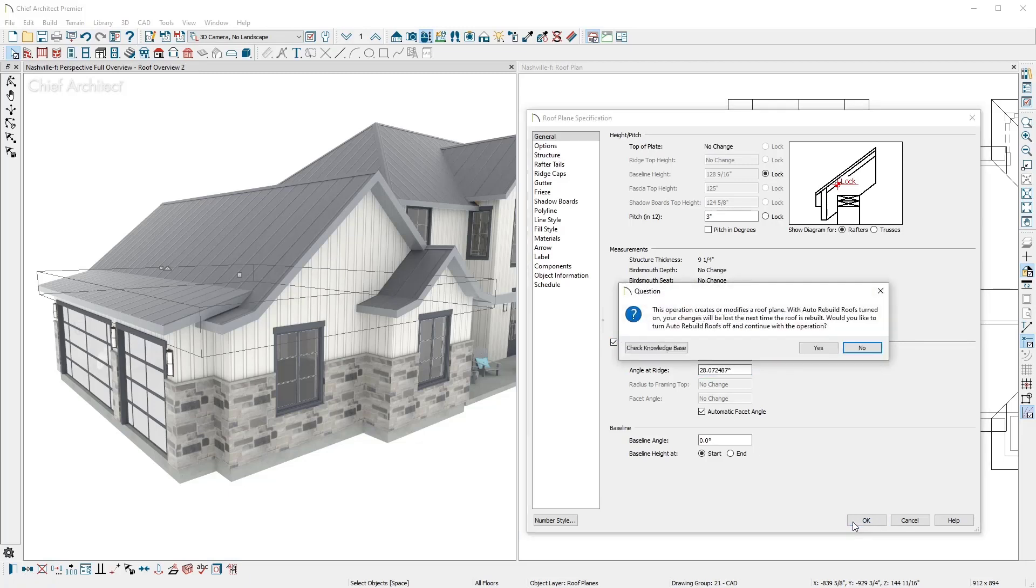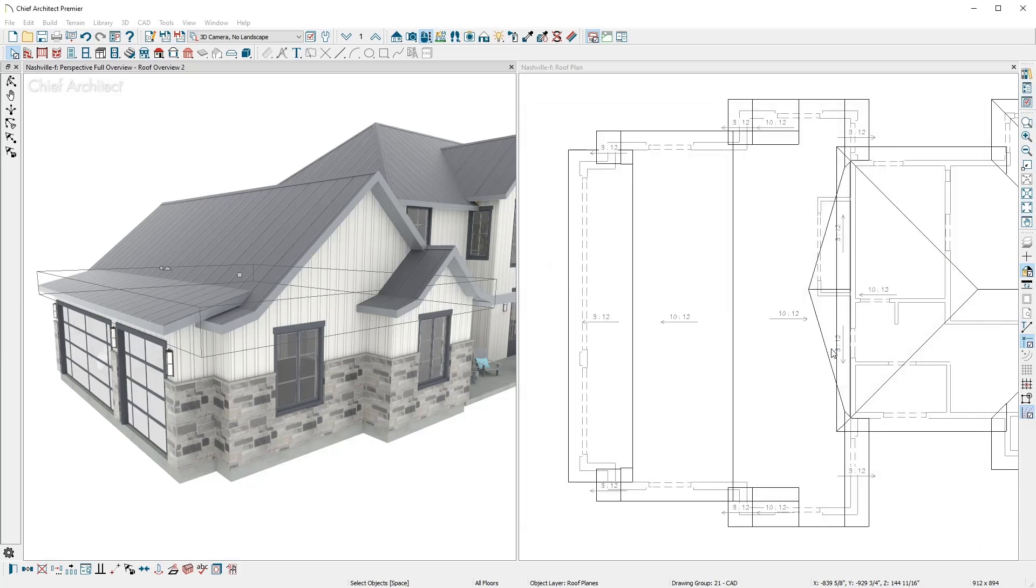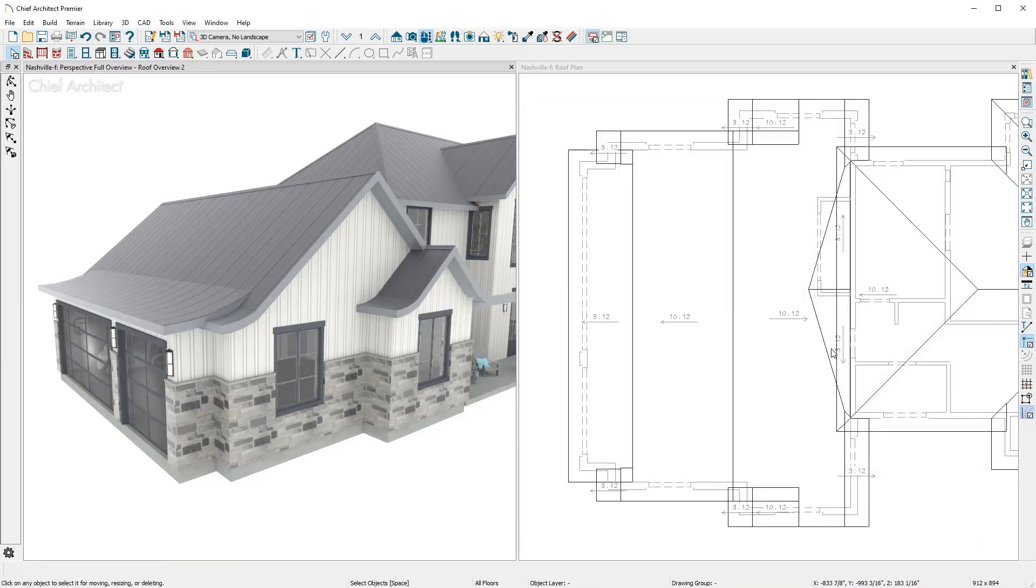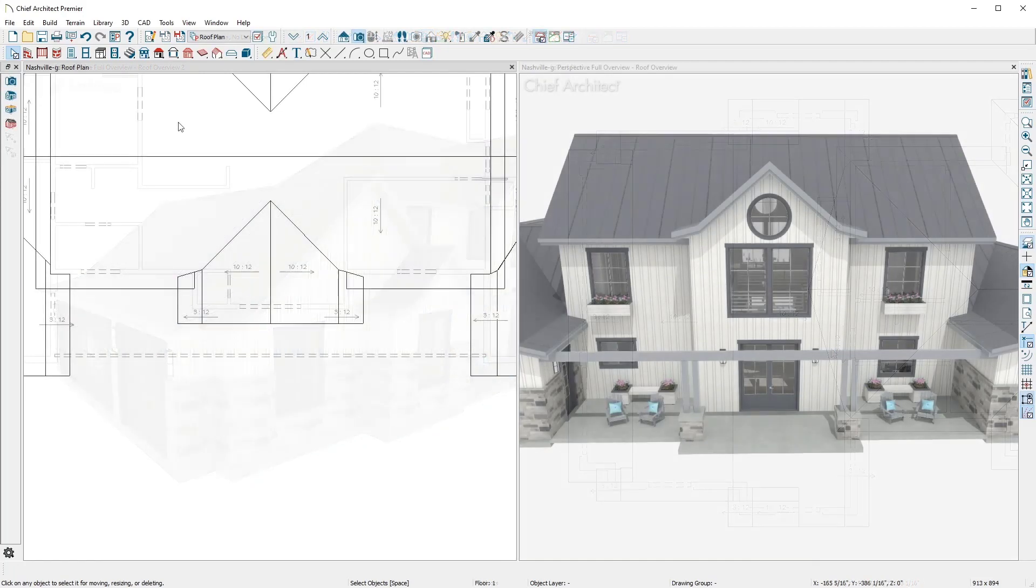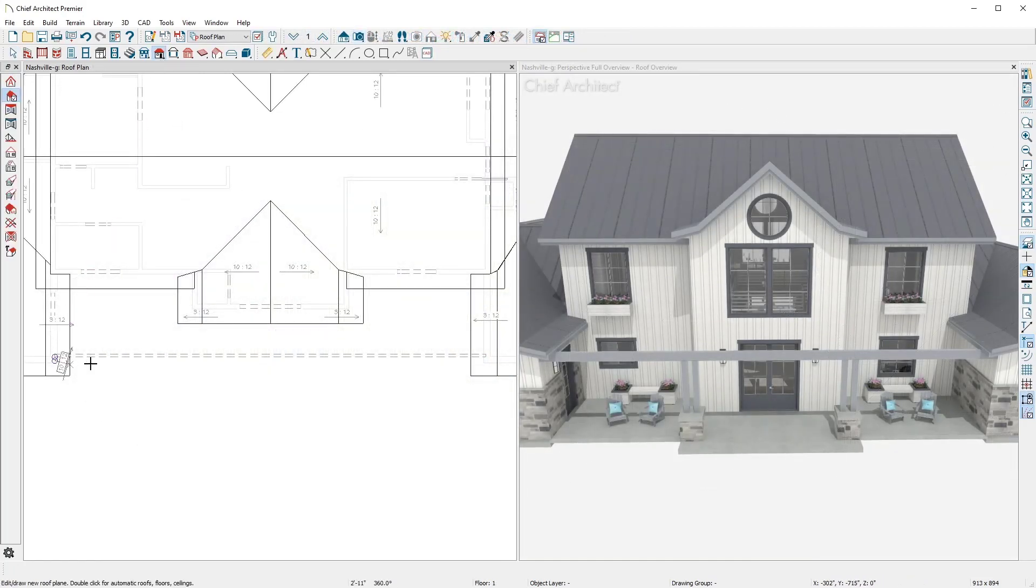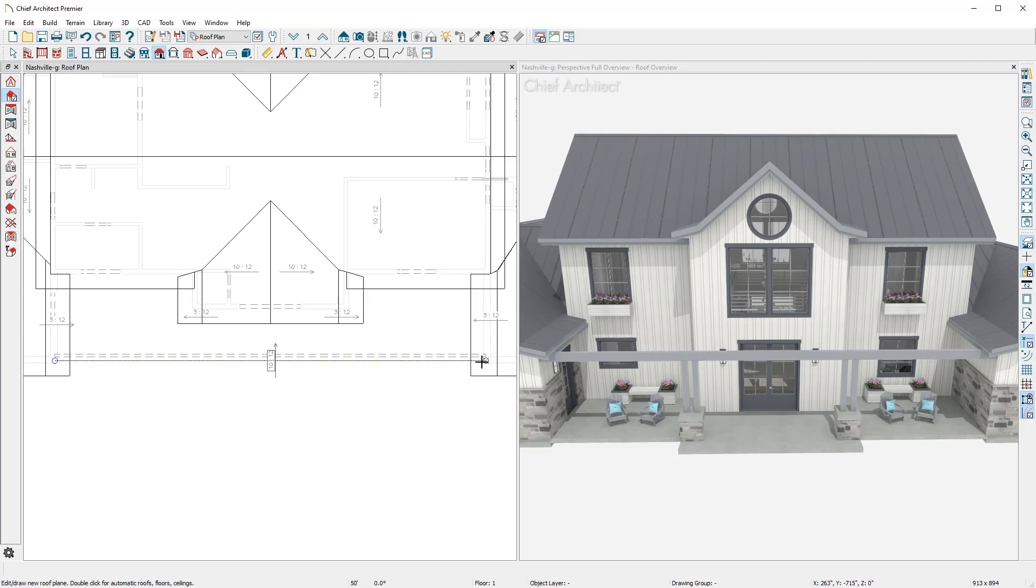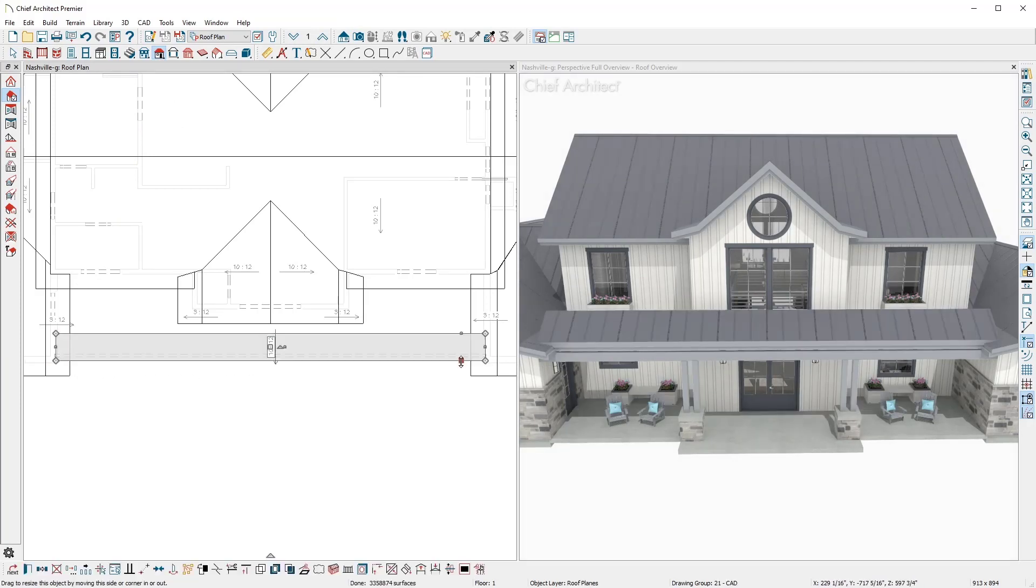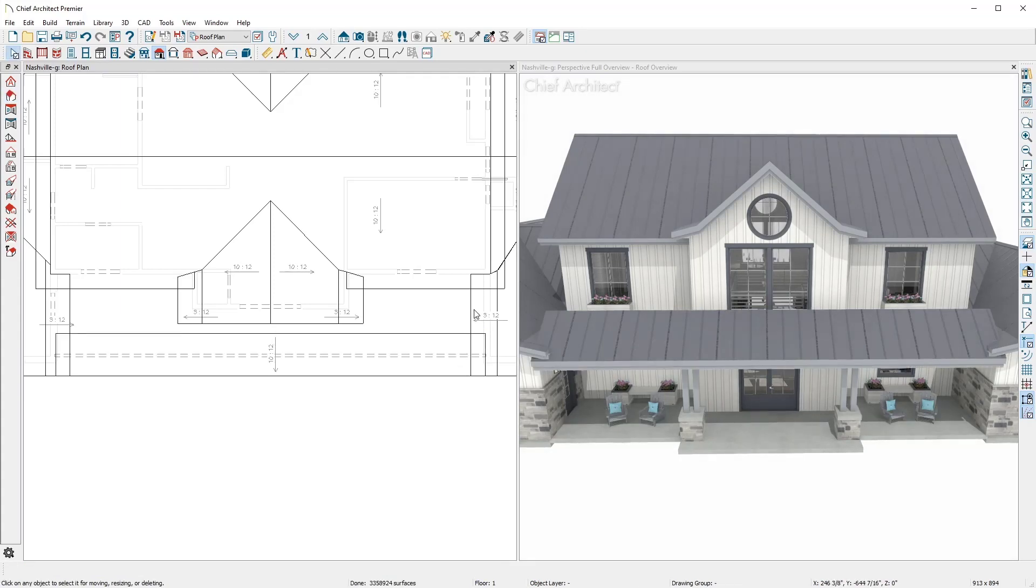At this point, the program will prompt me to turn off the automatic roofs. You can manually draw roof planes. For a covered porch, using the roof plane tool, I'll click and drag to create an initial roof plane. To set the height similar to the adjacent roof, I'll open it and copy the value for the shadow board height.